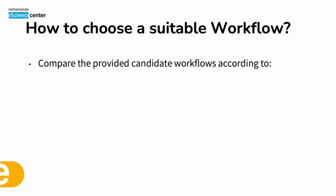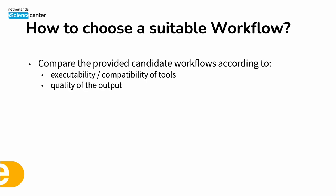The next question is how do we choose the most suitable workflows to solve our problem? There are many ways we could compare these candidate workflows. For example we could check the compatibility of the tools in the candidate workflows as well as their executability. We could check the quality of the outputs that are provided at the end of execution. We could compare them according to their size.